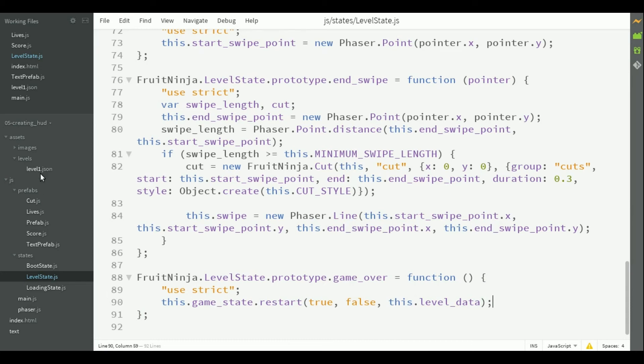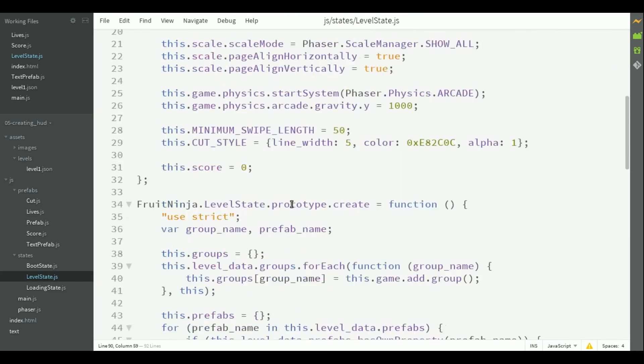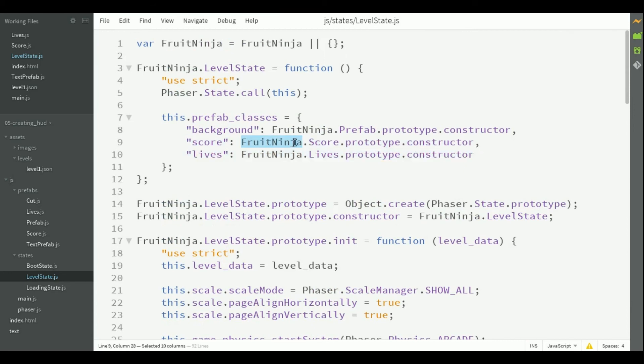We also need to add the two new prefabs in the prefab classes property and in the json file. So, here they are in the prefab classes. The score, which calls fruit ninja score constructor, and the lives, which calls fruit ninja lives constructor.